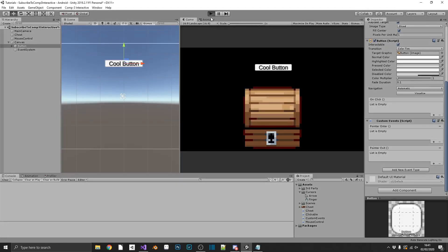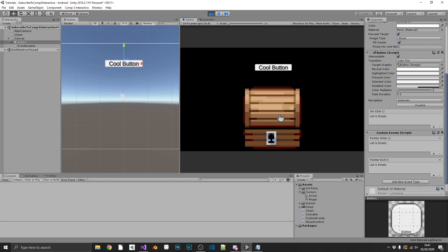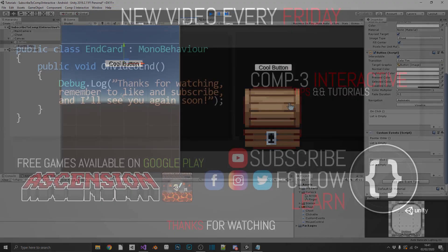We play the game and we have our pointer changing when hovering over UI, and still changing when hovering over game objects. If you've learned something today, drop a like on the video and subscribe to the channel. You can also find us on social media for more bite-sized Unity and C# tips. I've been Mike for Comp3 Interactive — see you again soon.